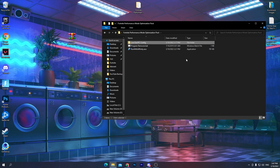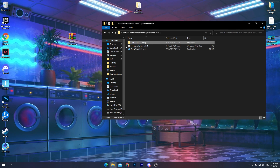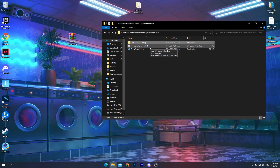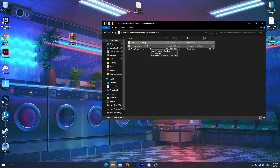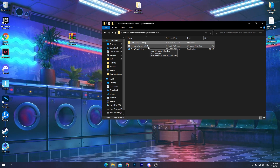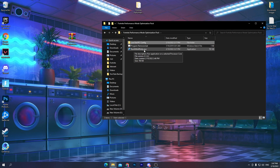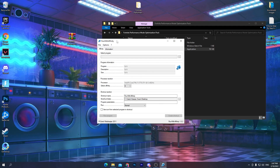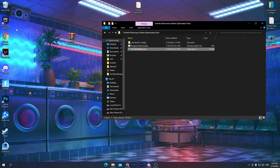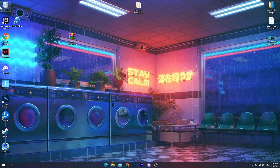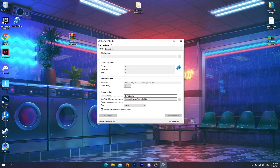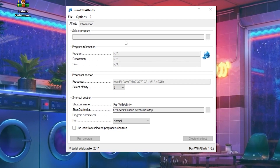Close that window and go back to the main boost pack folder. Next, there are two software tools: Run with Affinity and the Program Remover batch file. These are for boosting your FPS. Open the Run with Affinity .exe file — you don't need to install it, just drag it to your desktop since we'll use it regularly. Double-click to open it.